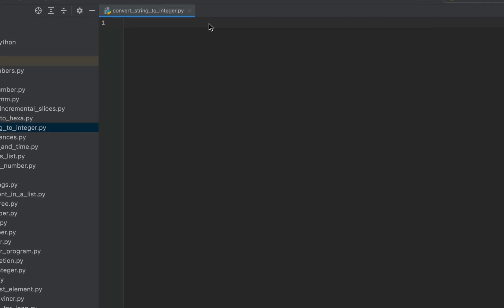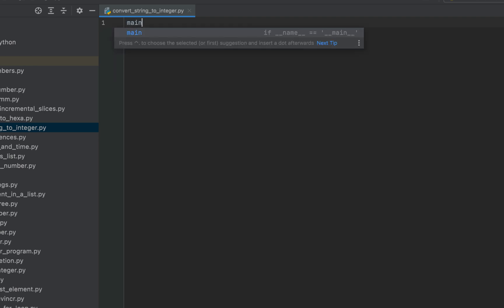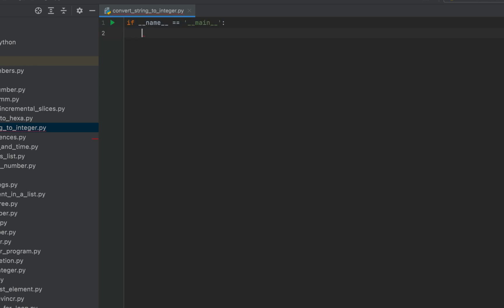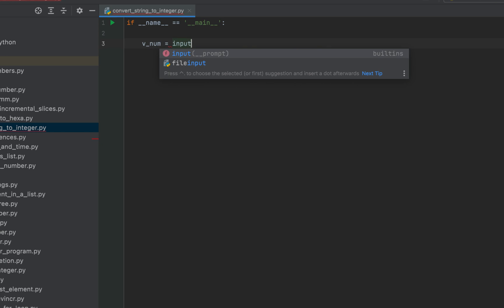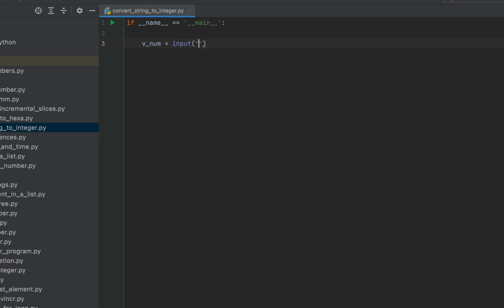For this I'll first write the main function. Main function created. Then I'm going to declare a variable which I'll call v_num. After the equals sign, I'll make use of the input function, within whose brackets I'll type a message: 'Enter the number'.